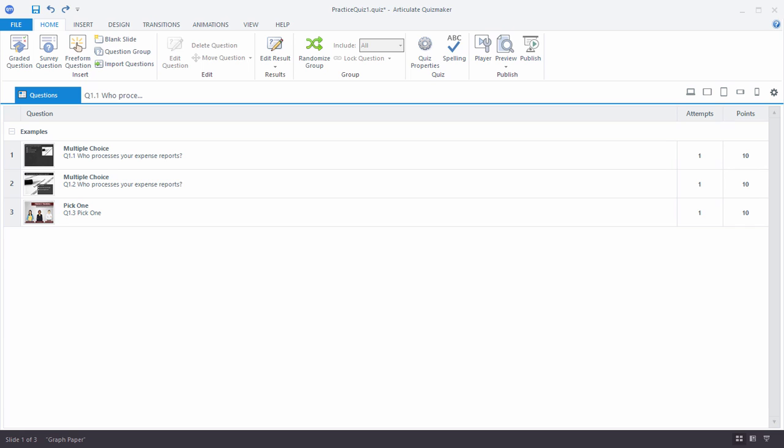In this tutorial we're going to learn how to create our first quiz question in Articulate Quizmaker 360. And then in the subsequent tutorials we're going to learn how to customize the quiz questions using Slide View and then create custom quiz questions using the freeform question tool.